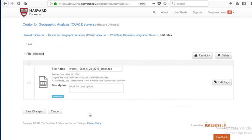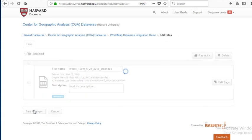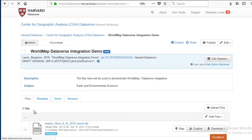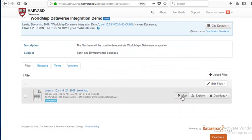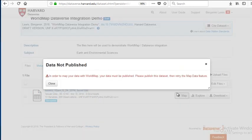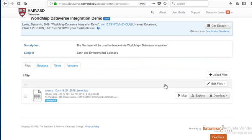I'm going to save the changes. And now I have a map button next to my data. I can click on it, but it tells me that I need to publish my data before I can map it. That's because in order to map the data, Dataverse needs to send the data to WorldMap in a way that is public.